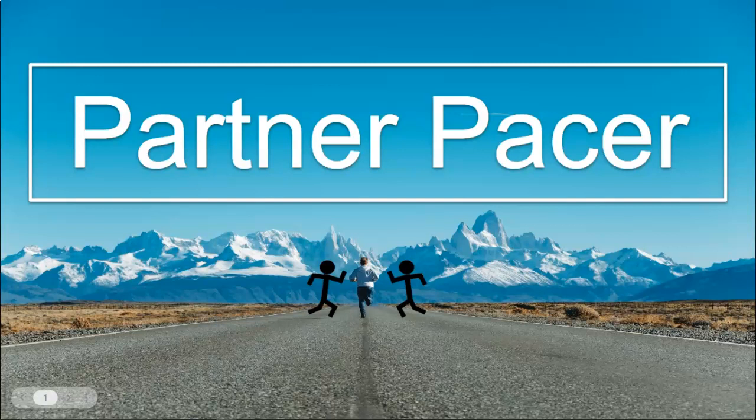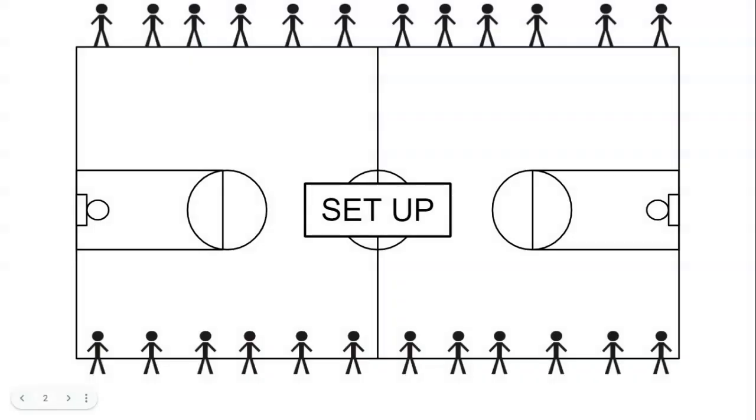Today we're going to be doing partner pacer. Now with partner pacer you're going to find a partner and there's going to be one partner on one side and one partner on the other side.